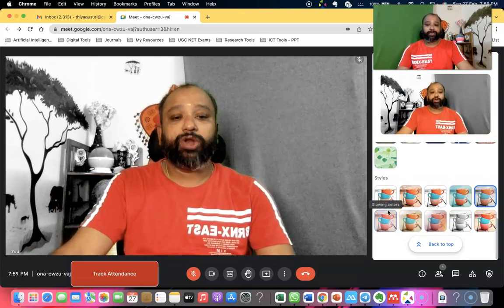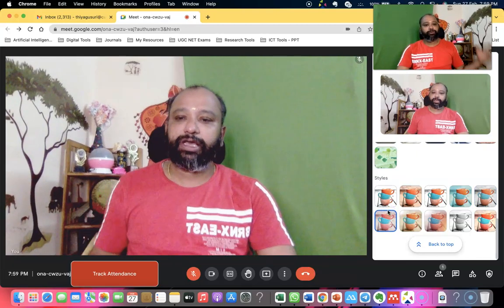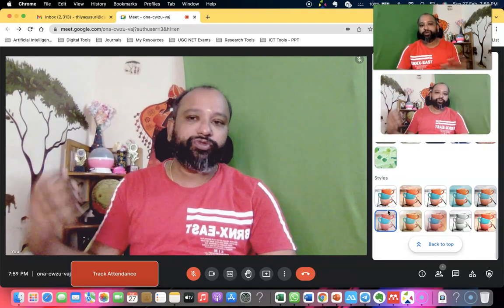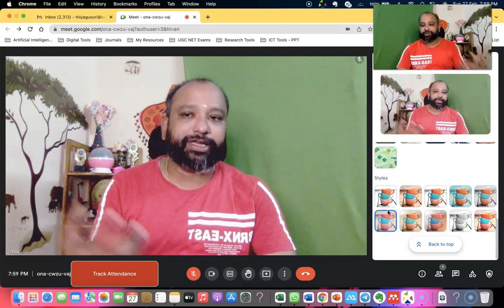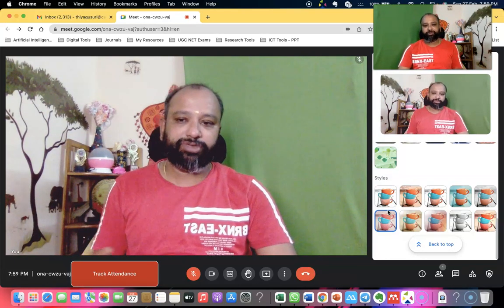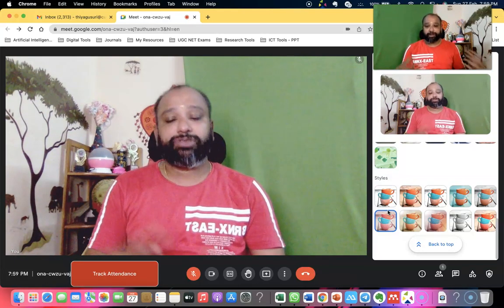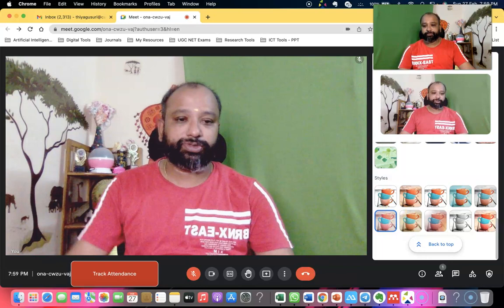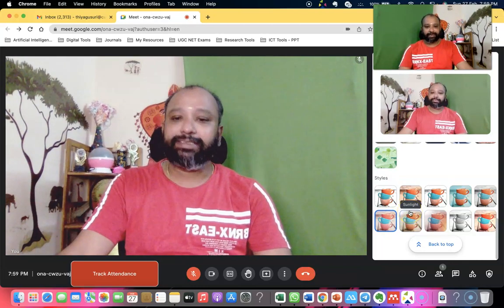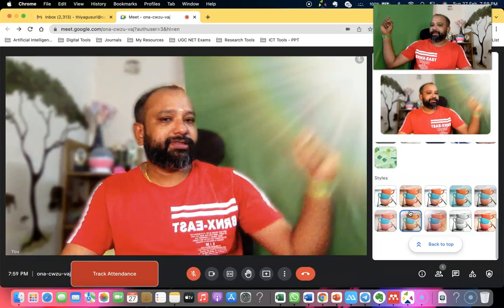The next one is glowing colors. You can see how it glows. If the lighting in your room is not good, you can use this glowing effect so your face appears very glowing, and the background also glows.